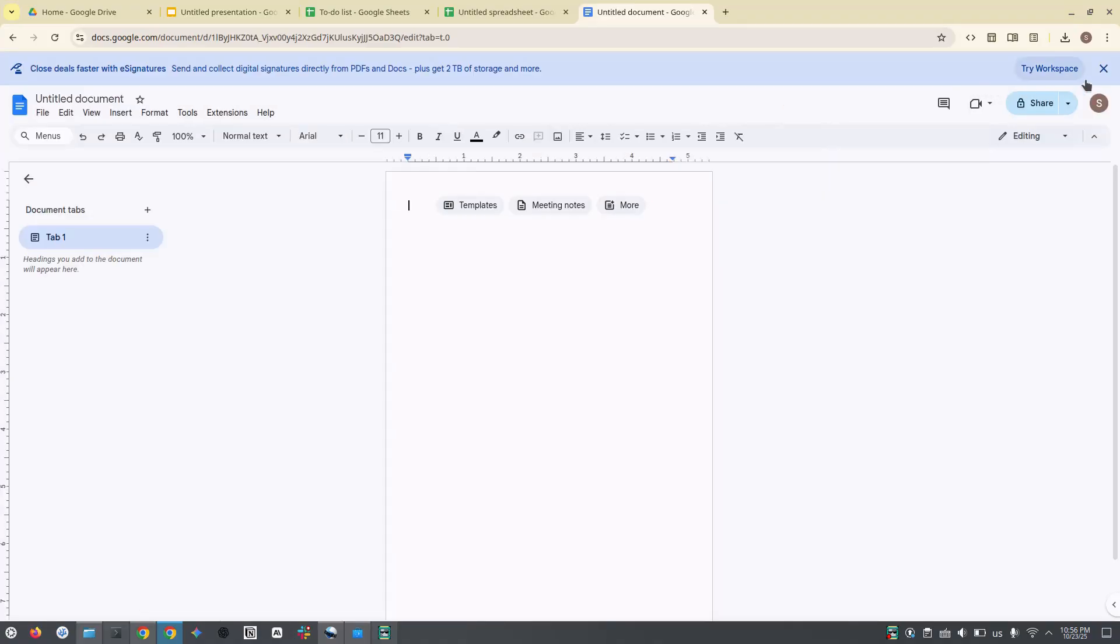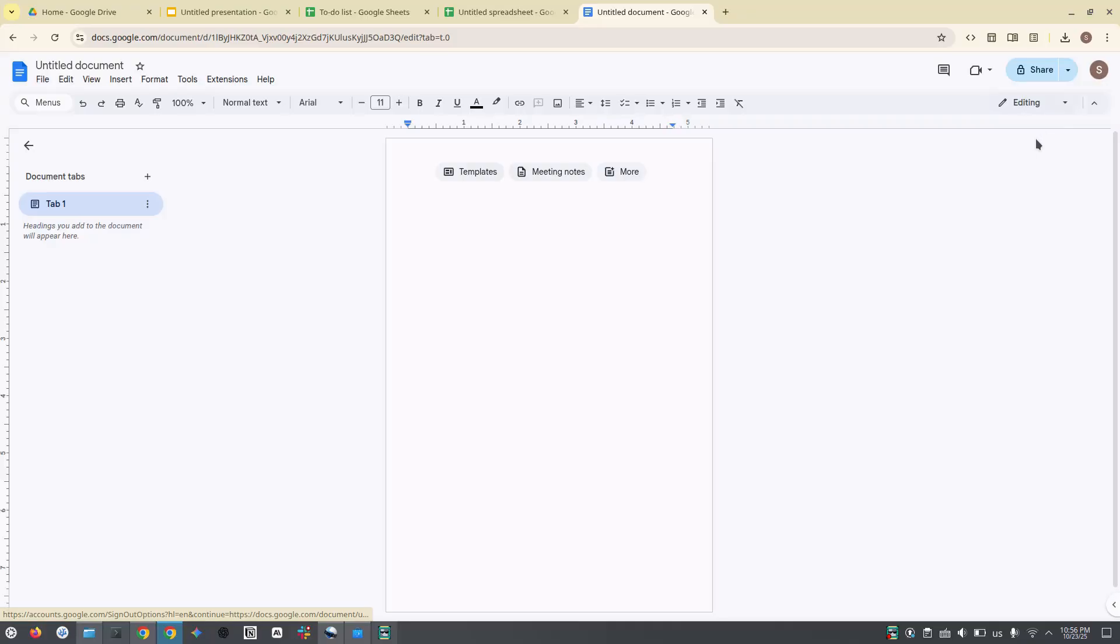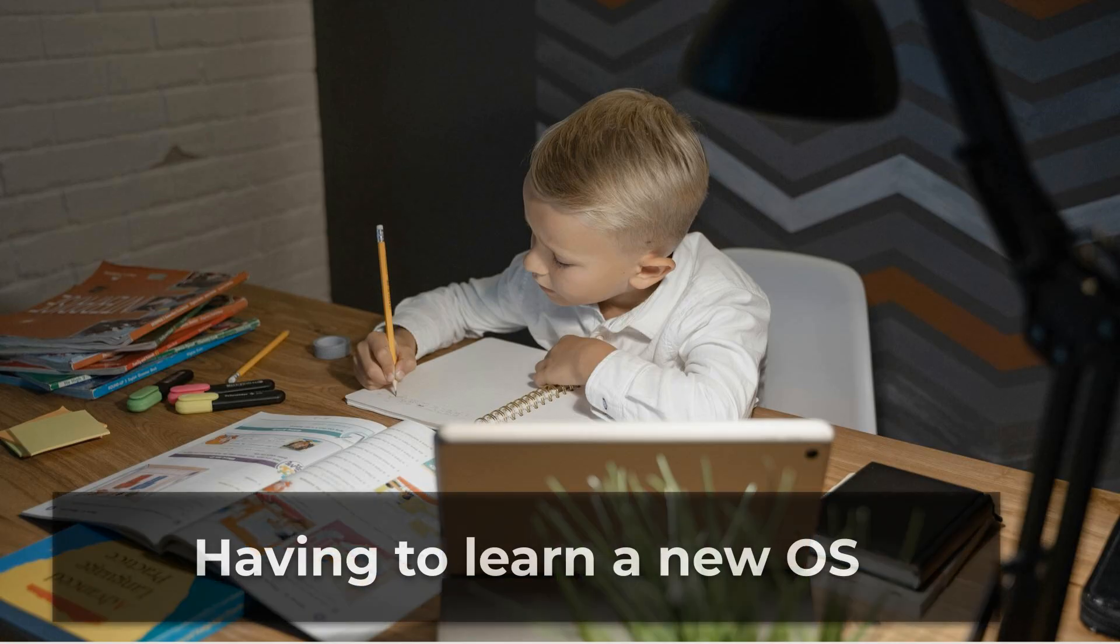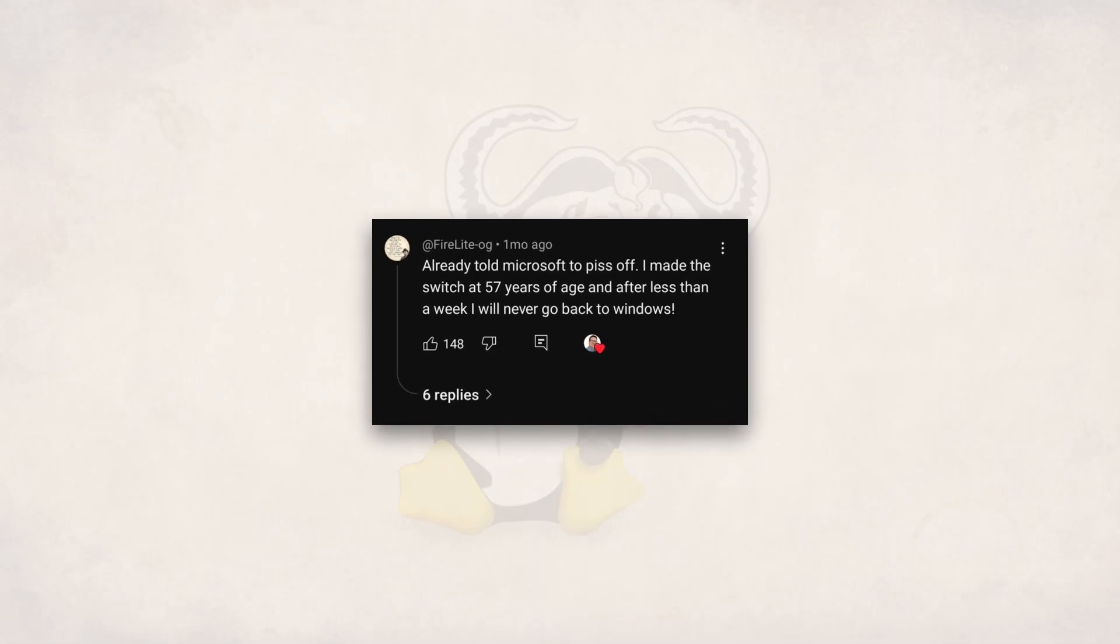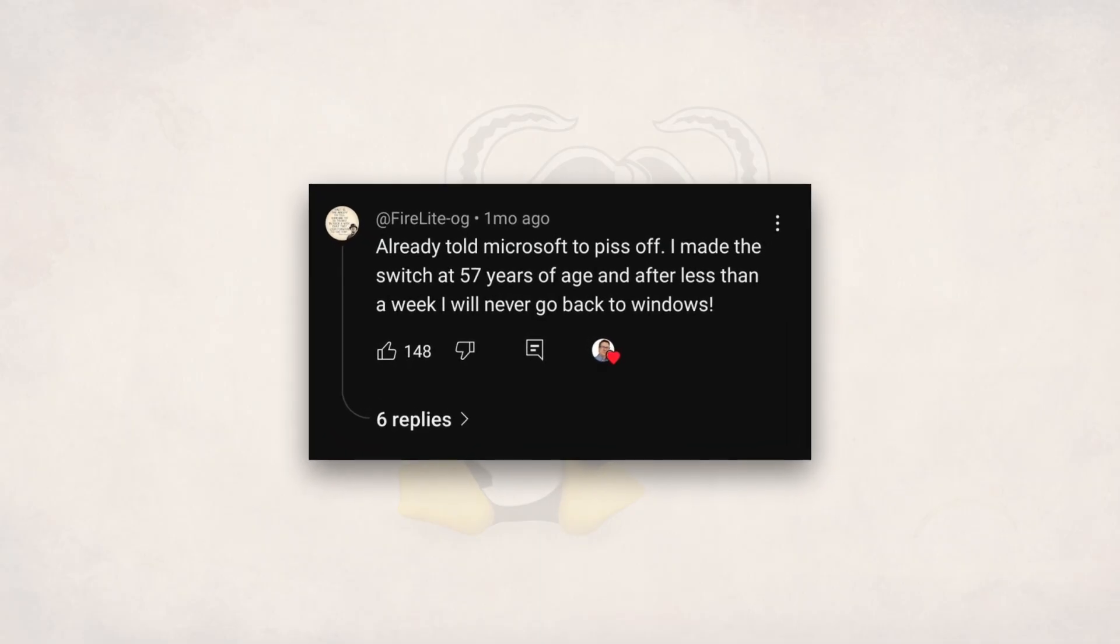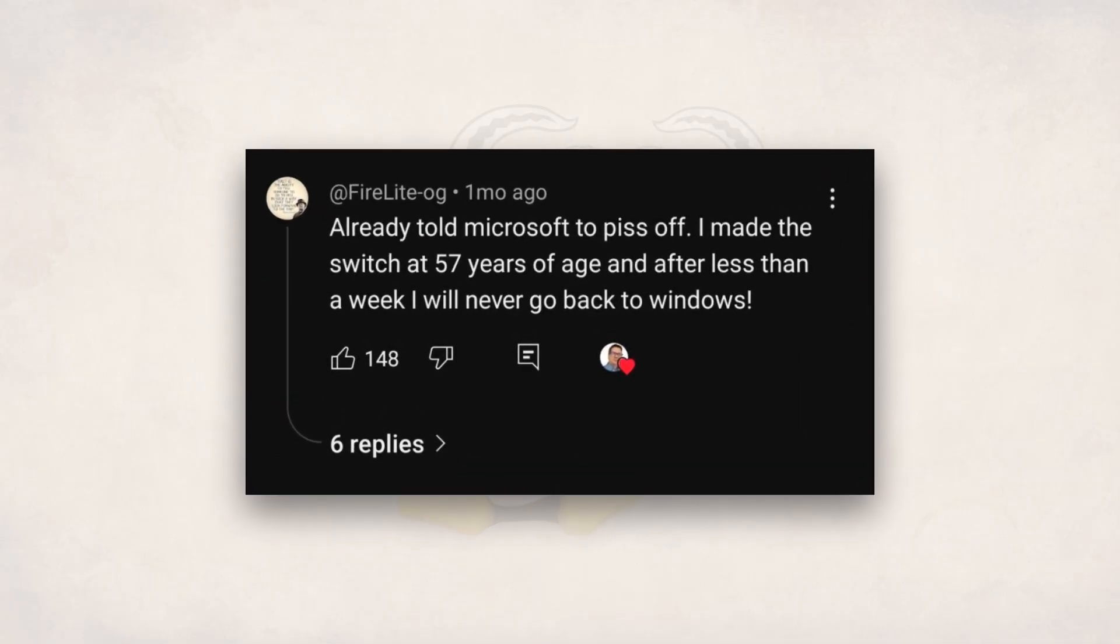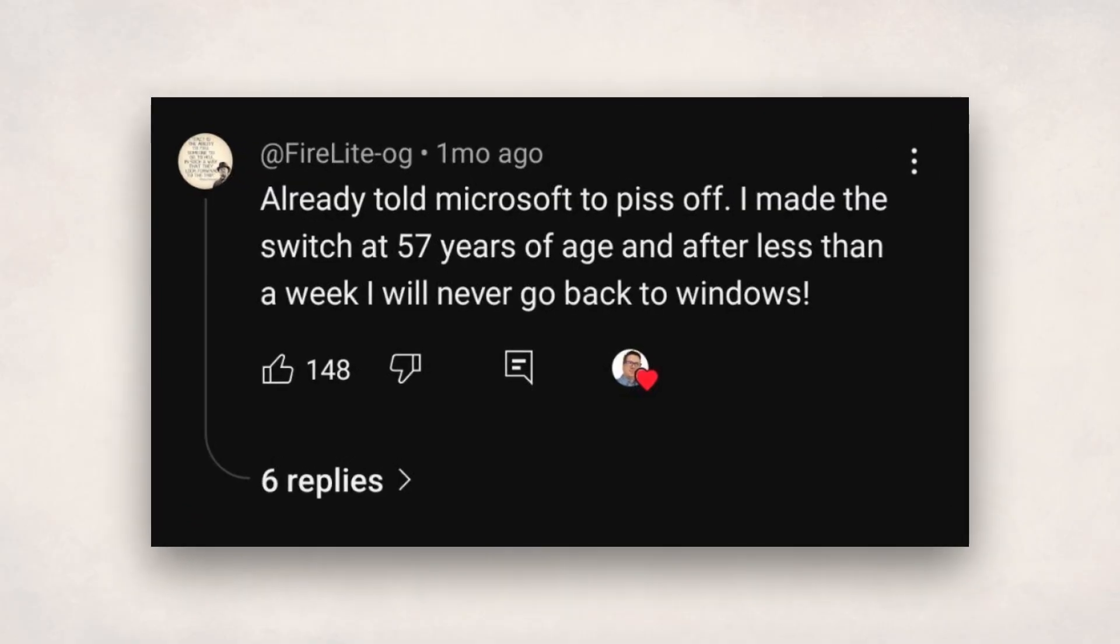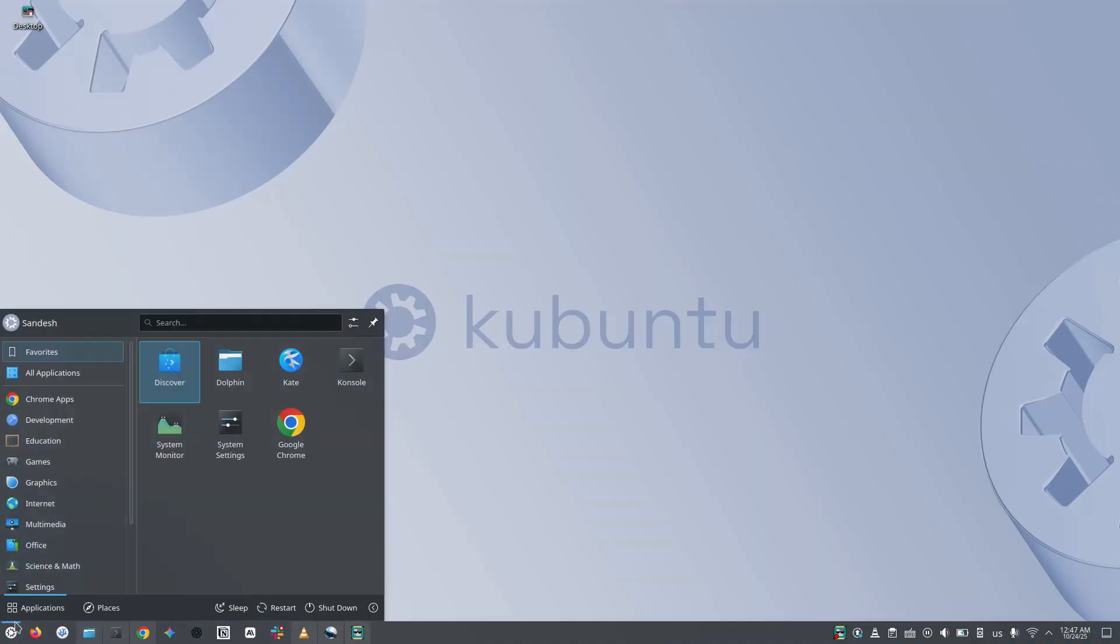The browser-based applications do not care what operating system you are using. The fourth argument is having to learn a new operating system. Okay, before saying anything on this, let me show you this comment I saw on one of the YouTube videos. This guy is 57 and he switched to Linux from Windows. Isn't that cool? And the people who tell me they don't want to learn a new operating system, they are in their 30s.